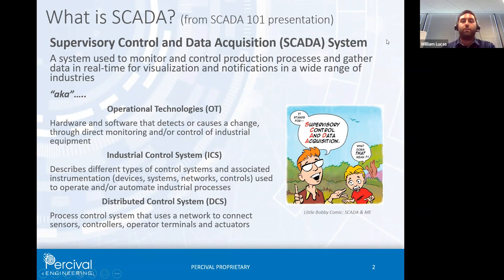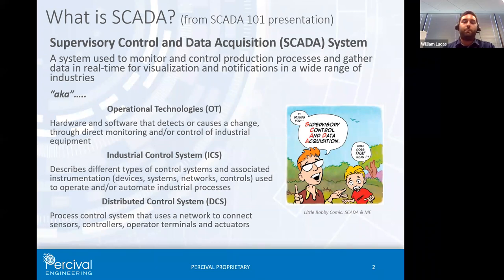SCADA stands for Supervisory Control and Data Acquisition. It's a control system — we've got processes going on, sensors collecting data, actuators modifying the environment like motors and switches, and some computer logic tying it all together. Synonyms you might see are OT (Operational Technology), ICS (Industrial Control System), and DCS (Distributed Control System). There are nuanced differences but they largely mean the same thing.